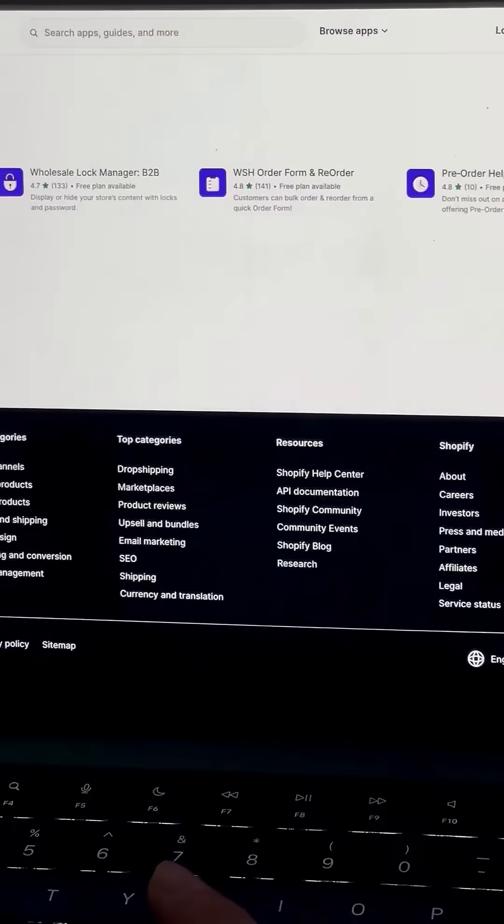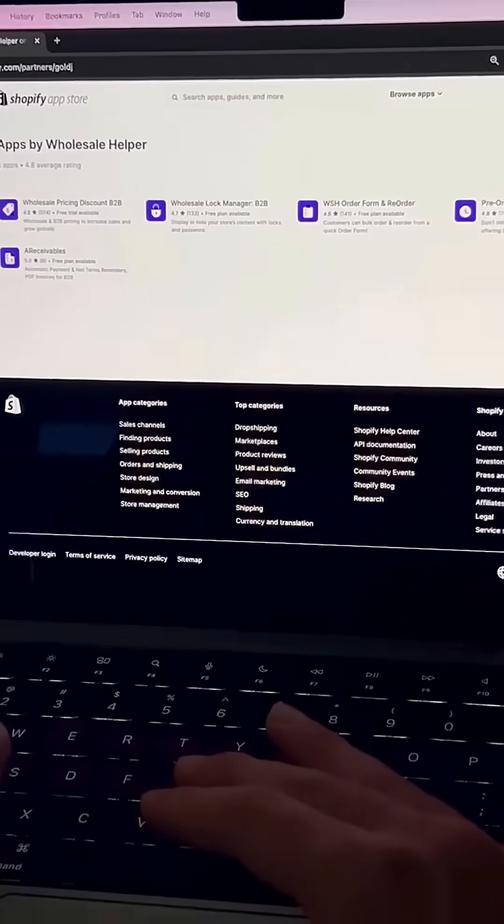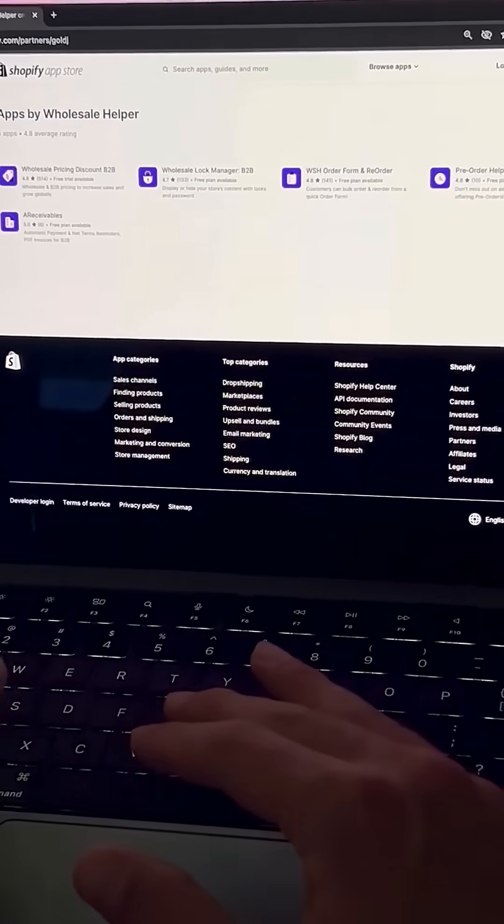And all of these integrate with each other as well as other apps to get you set up selling wholesale and B2B on Shopify.